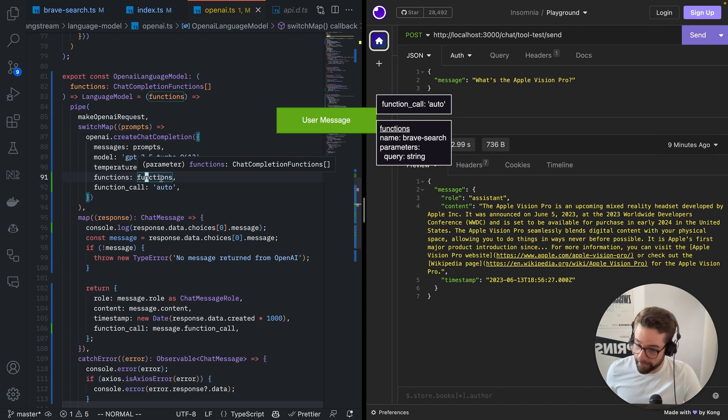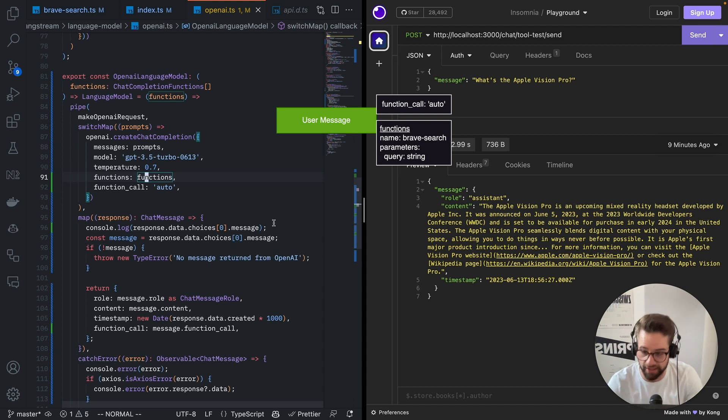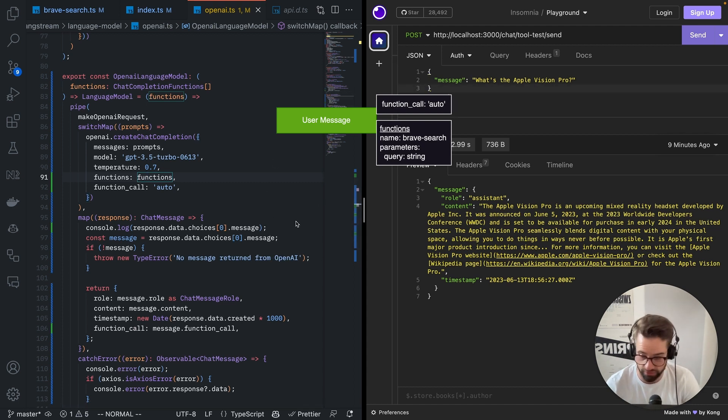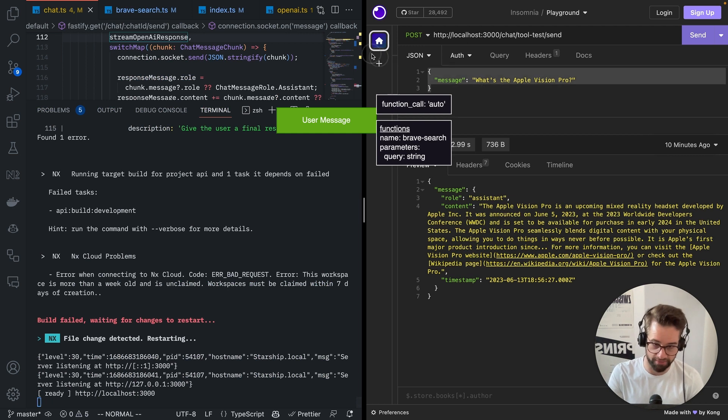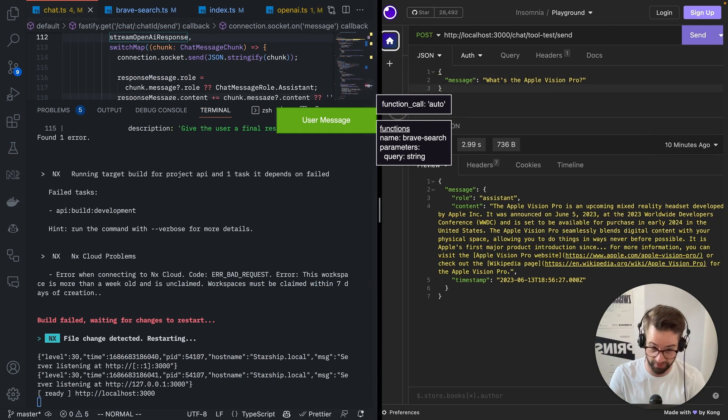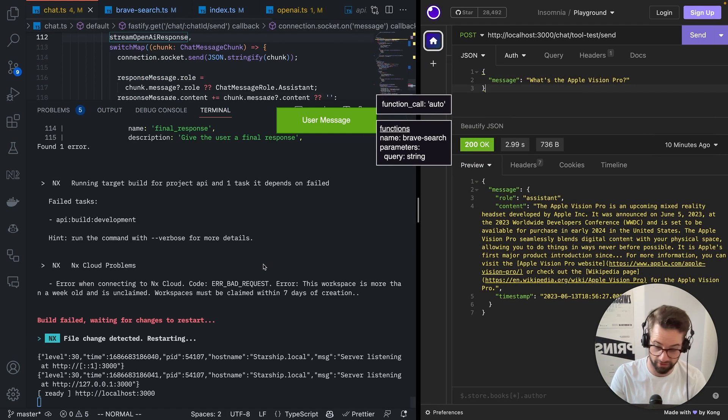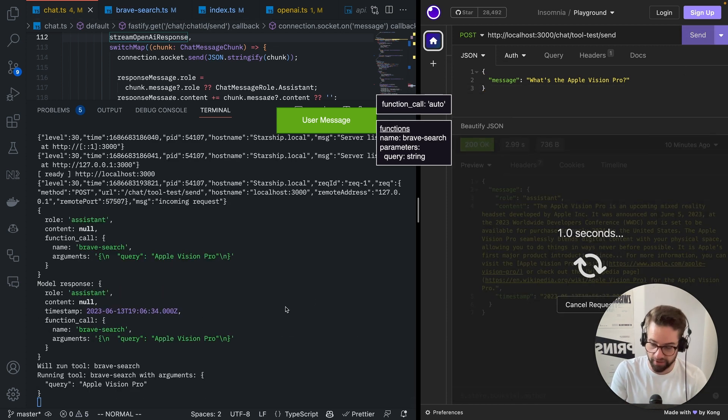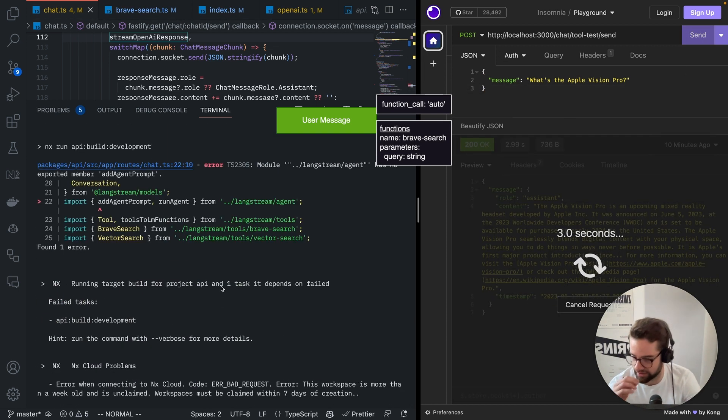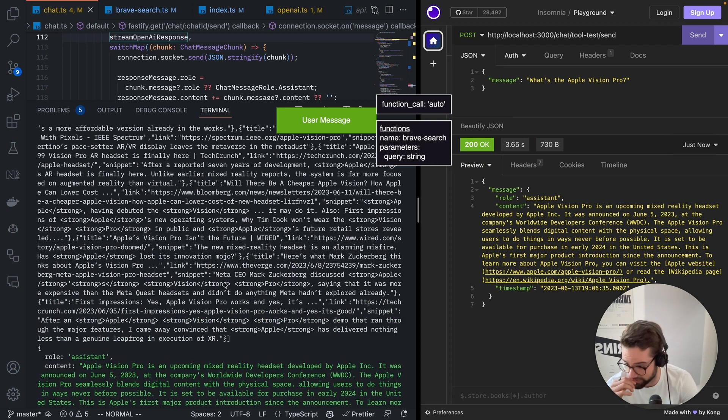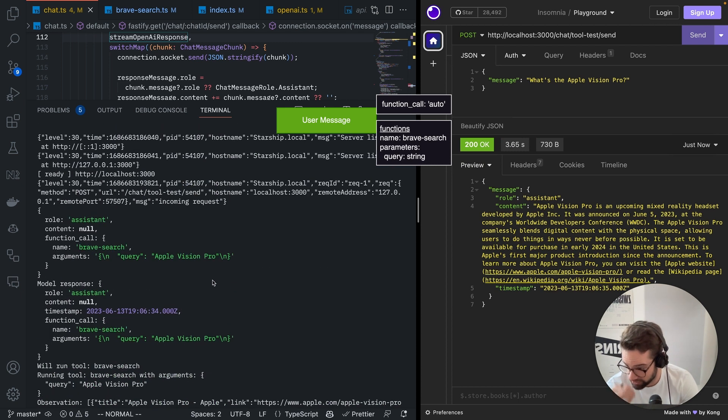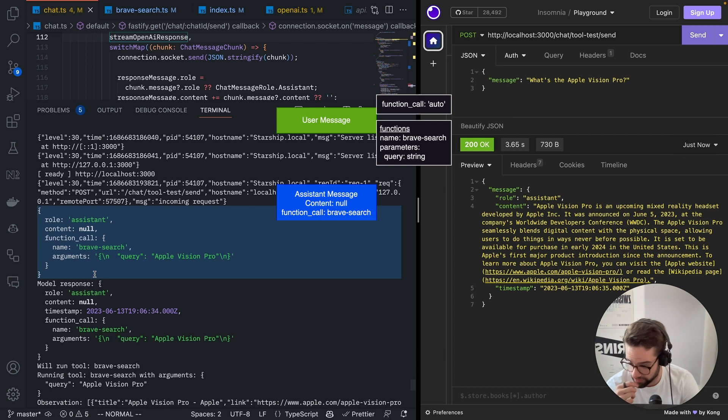So you give this. What it will return is... Let me just run this. Let me open the... So the message I'm sending is, what's the Apple Vision Pro? Which, of course, is not part of the training data because it's very recent. And I send this. Okay. Let's scroll up and see what's happening here.